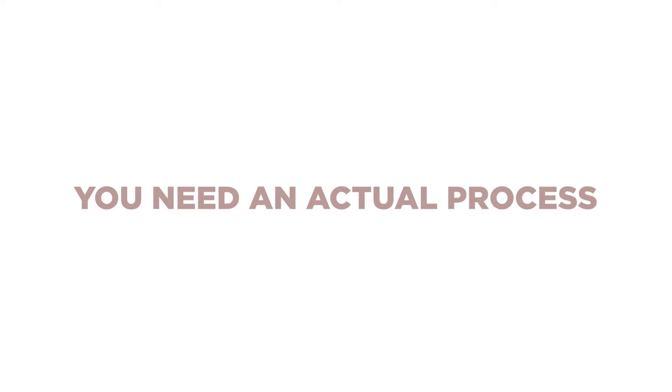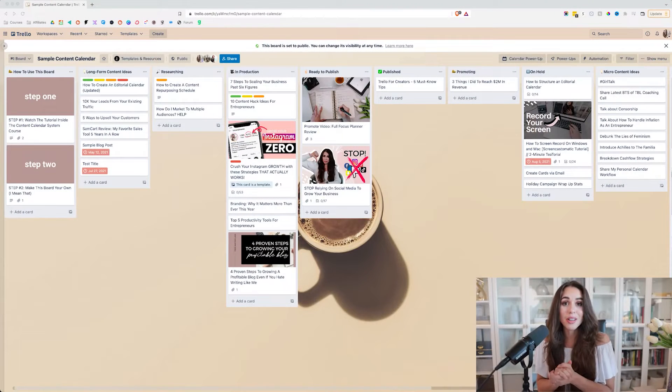You need an actual process, a workflow. You need a content calendar to start moving from creating content willy-nilly to having a pro-level process. And that's exactly what I'm going to teach you right now, so let's jump into it.